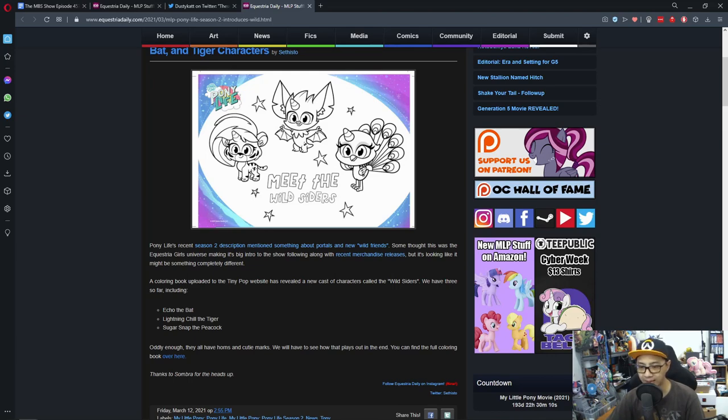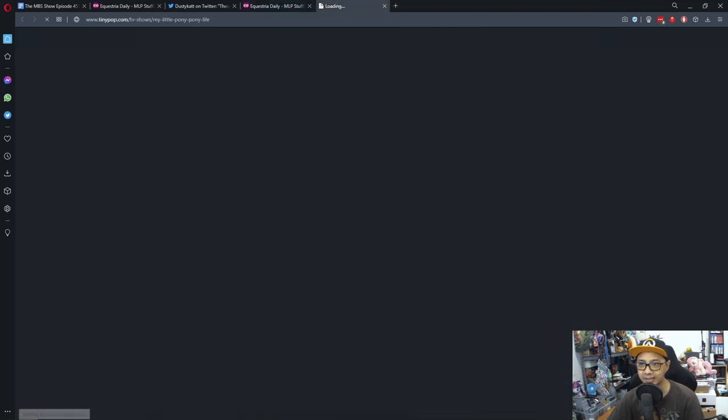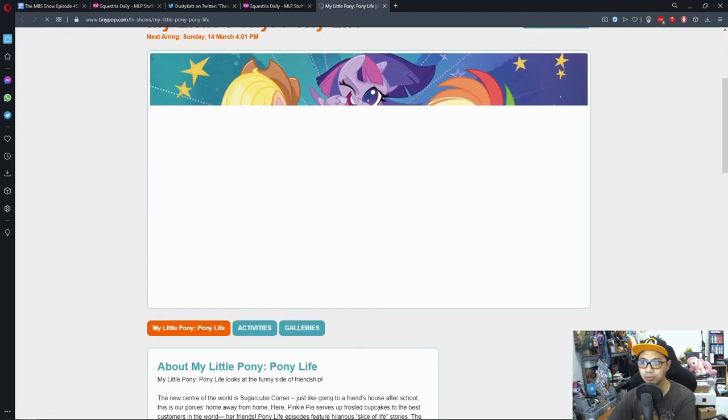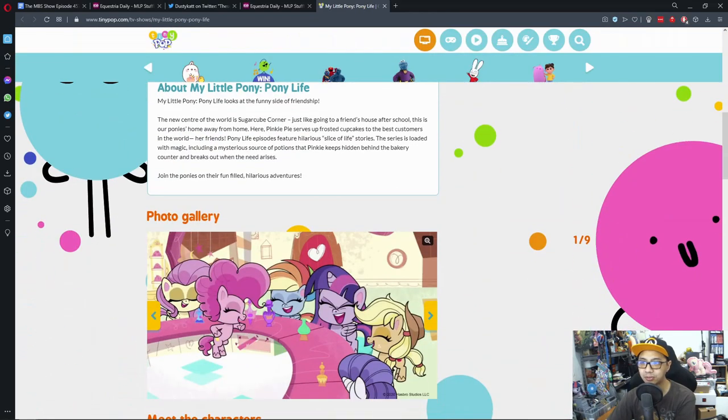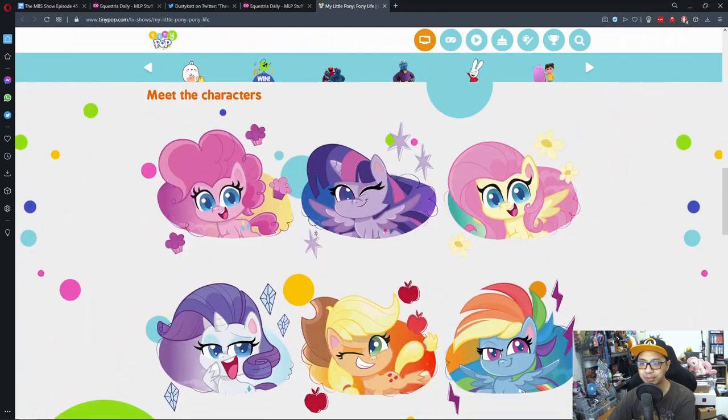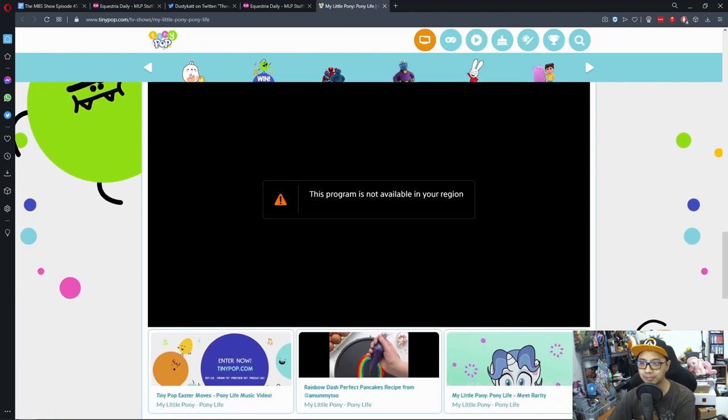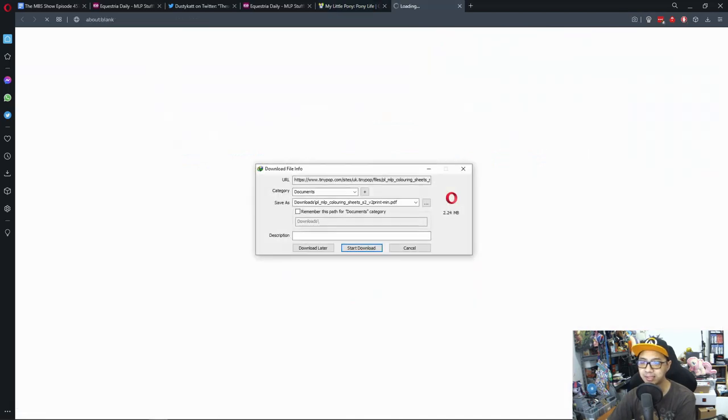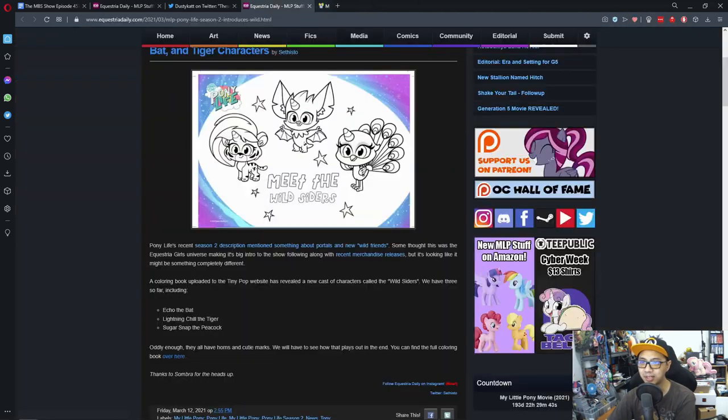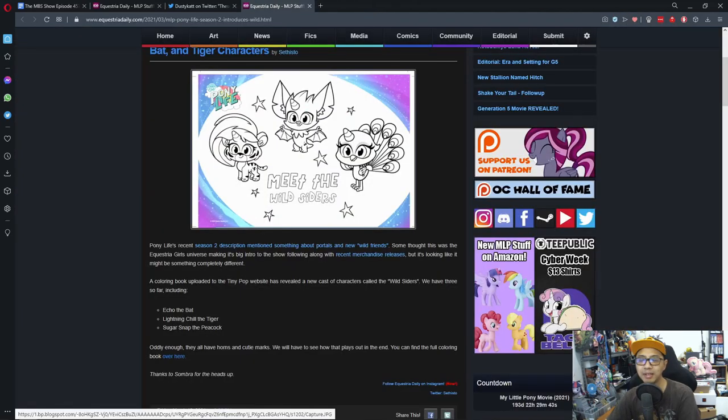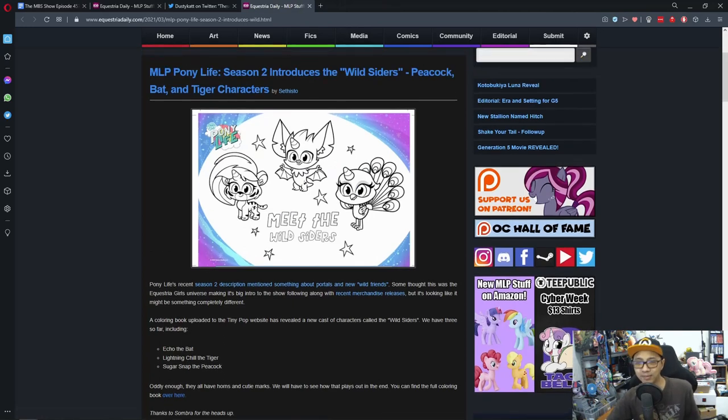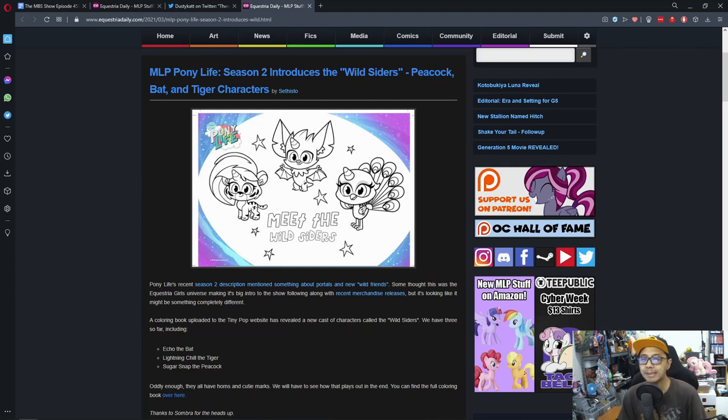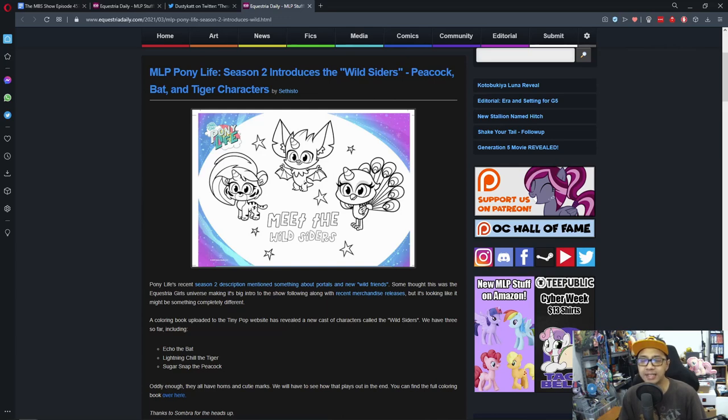Oddly enough they all have horns and cutie marks. We have to see how that plays out in the end. You can find the full coloring book over here. I click this and got this and I didn't see the coloring book, maybe I need to go into the galleries or something. This has something to do with my region. Oh that sucks. But anyway, this is interesting because well Pony Life is one of those shows that is completely random in its nature of storytelling but introducing new lore, new characters like this is pretty fun.